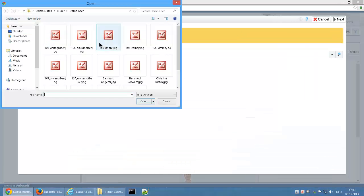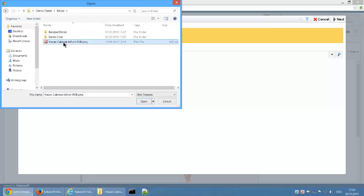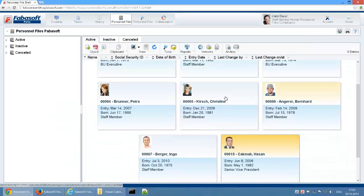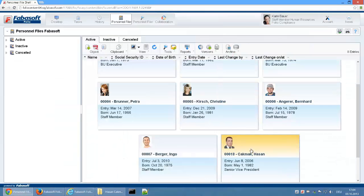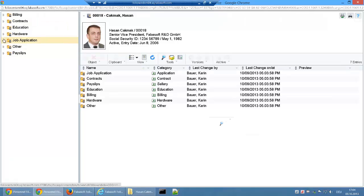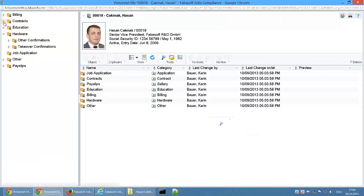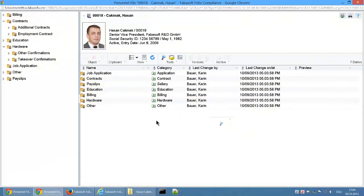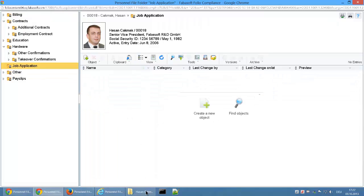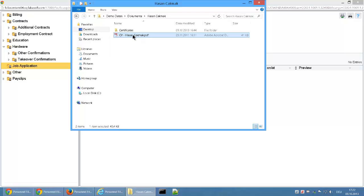An employee photo can also be saved along with the metadata. The new digital personnel file already contains the folder structure defined by the personnel file shelf. Documents such as application documents can be easily imported into the relevant folder by drag and drop.